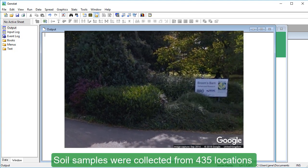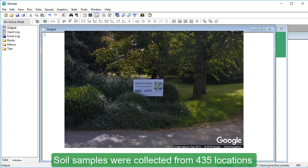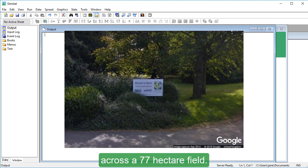Our dataset contains measurements of exchangeable potassium collected by Rothamsted Research at Broome's Barn Experimental Station. Soil samples were collected from 435 locations across a 77-hectare field.